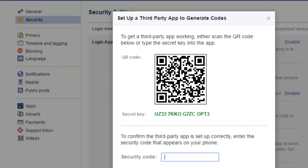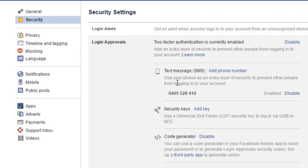Enter that same code while logging into your Facebook. That is how you can complete the authentication process. Thanks for watching this video.